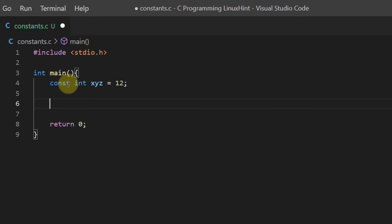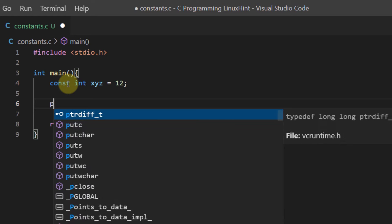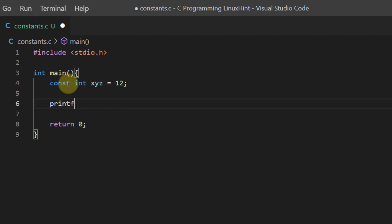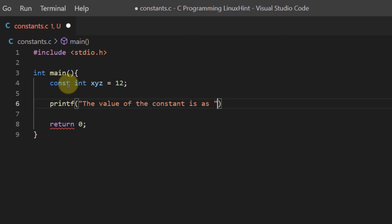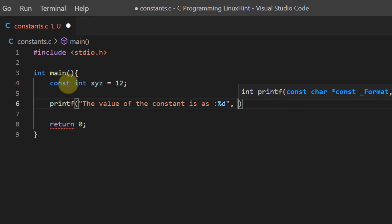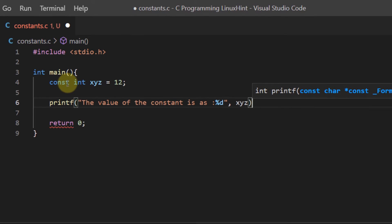These const values work exactly like normal variables, which means that I can use them in different functions or places where they are required. For example, if I tried to print out this value, I would simply use the normal printf function and say something like 'the value of the constant is as' and since this was an integer value, I'm going to use %d and then I'm going to say xyz.